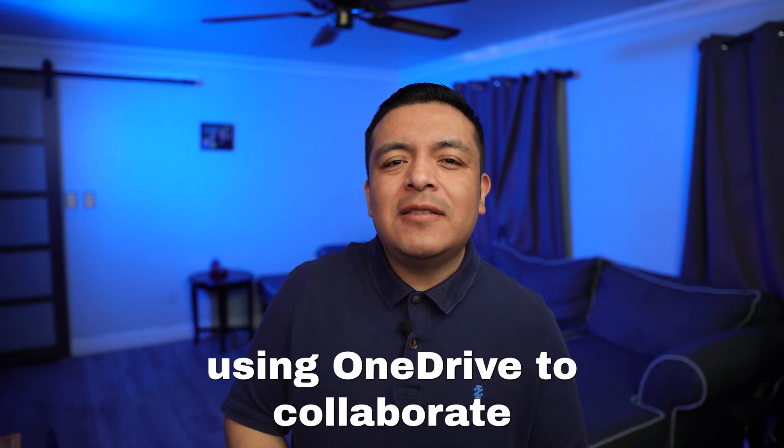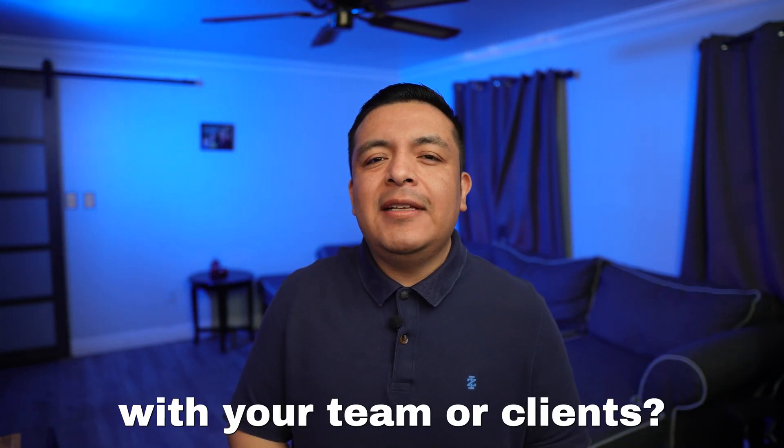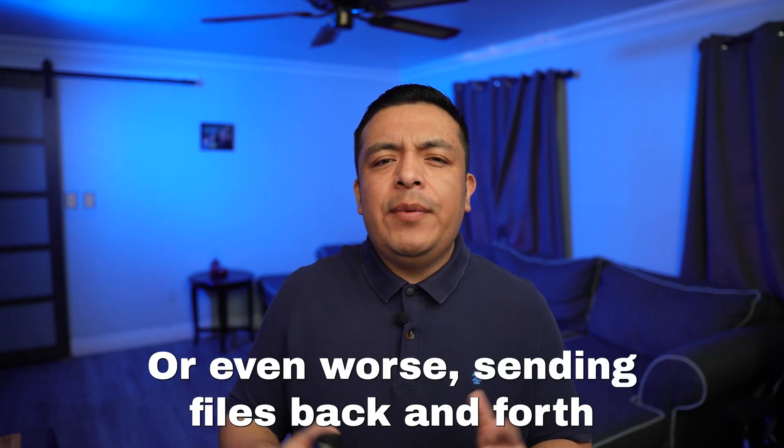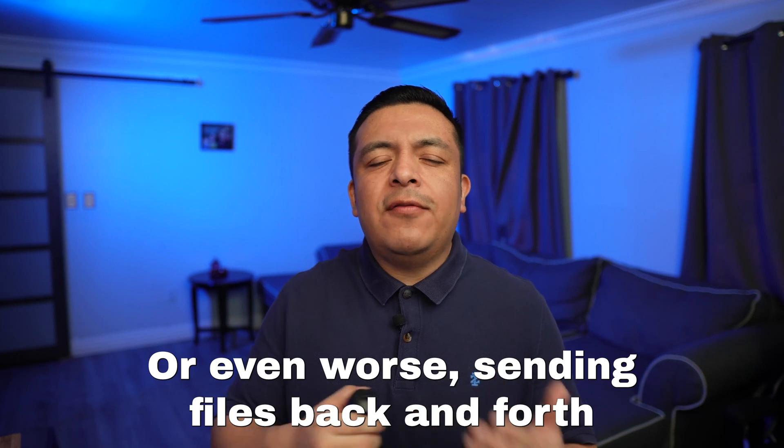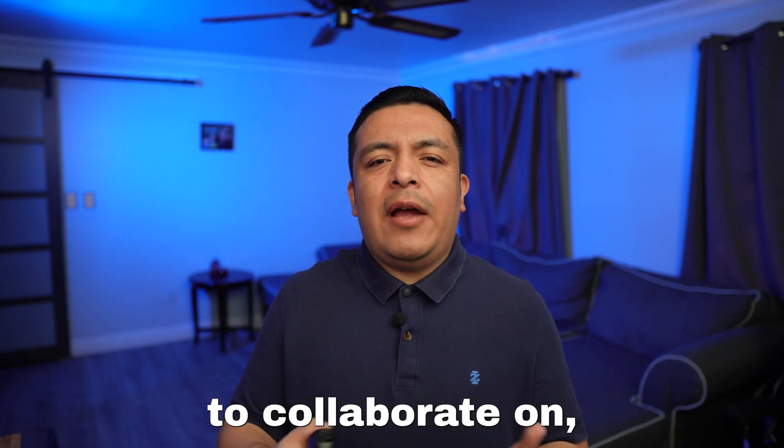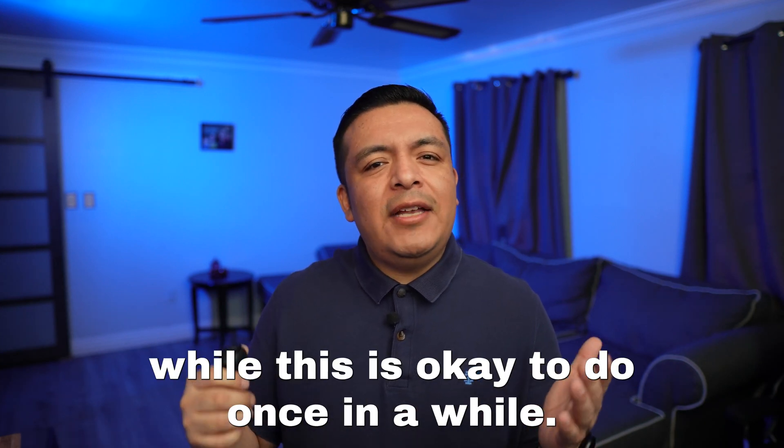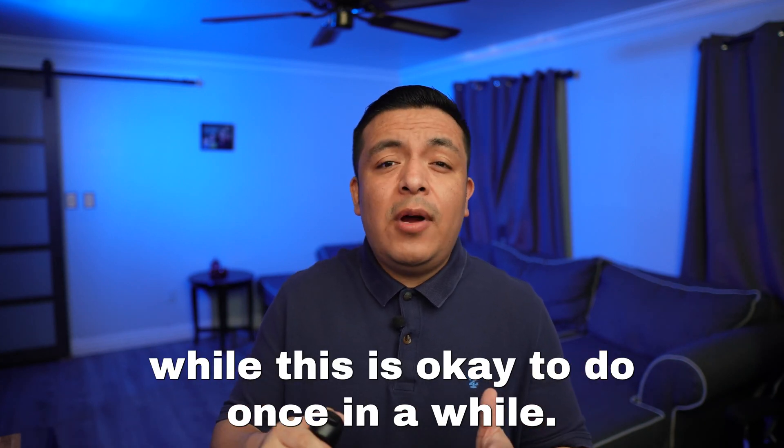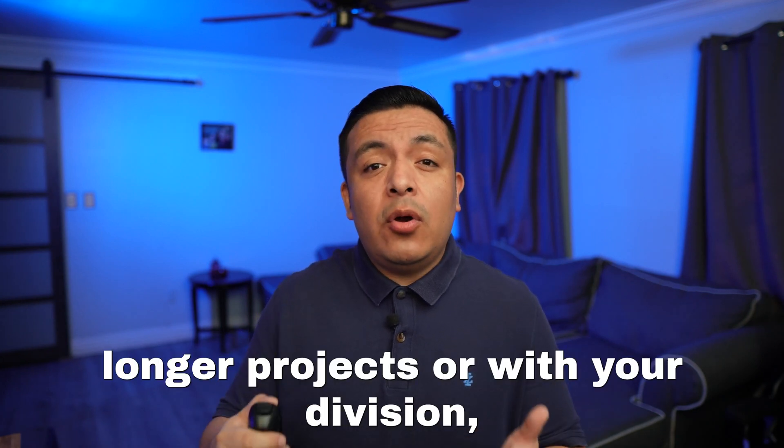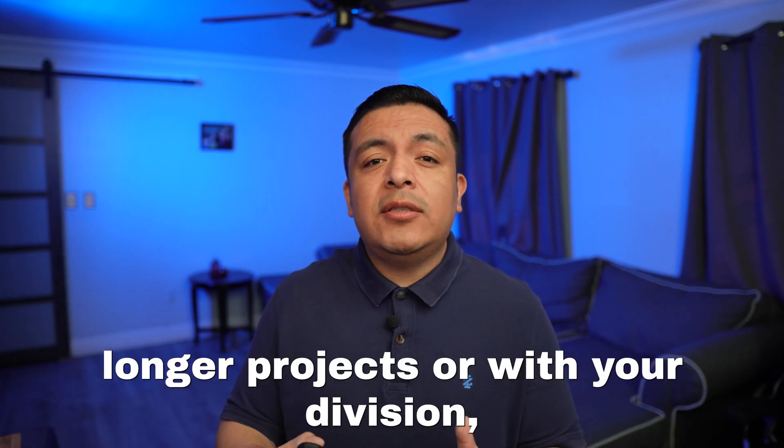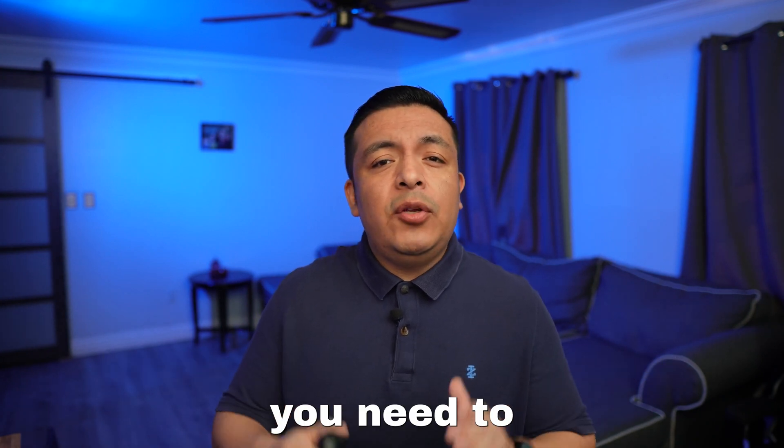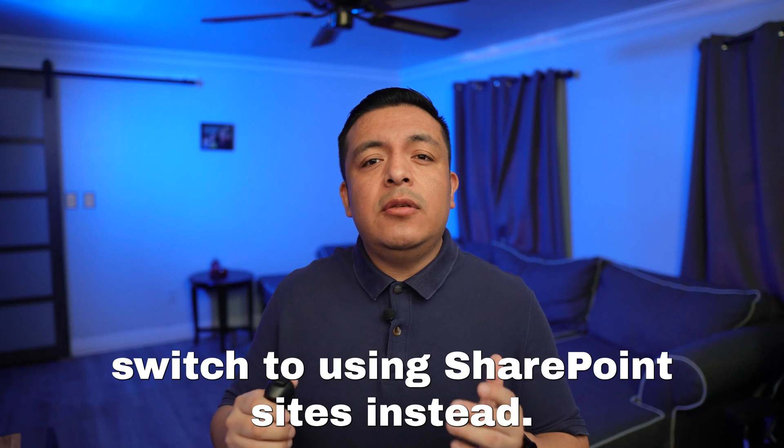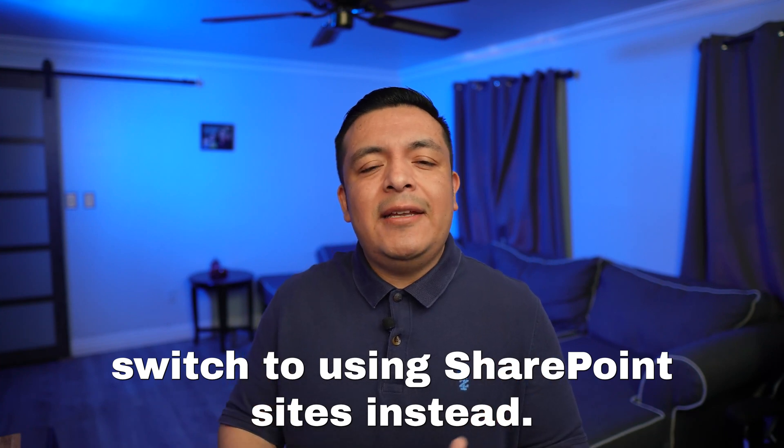Are you still using OneDrive to collaborate with your team or clients? Or even worse, sending files back and forth to collaborate on? While this is okay to do once in a while, if you are doing this for longer projects or with your division, you need to switch to using SharePoint sites instead.